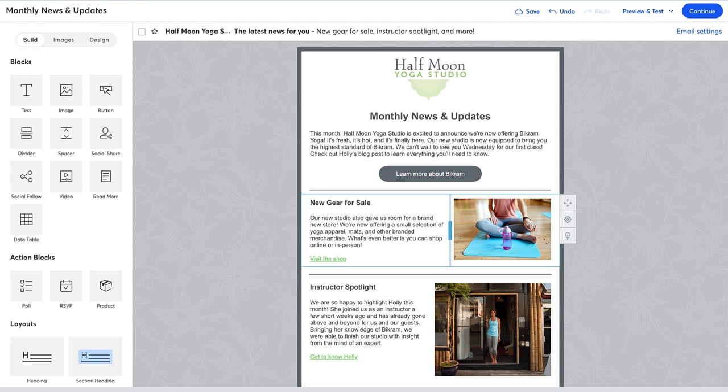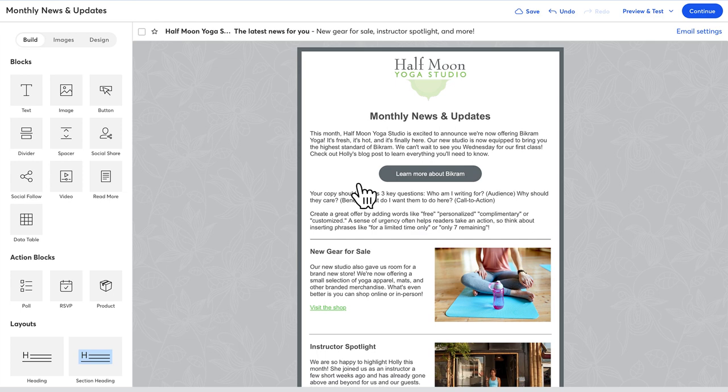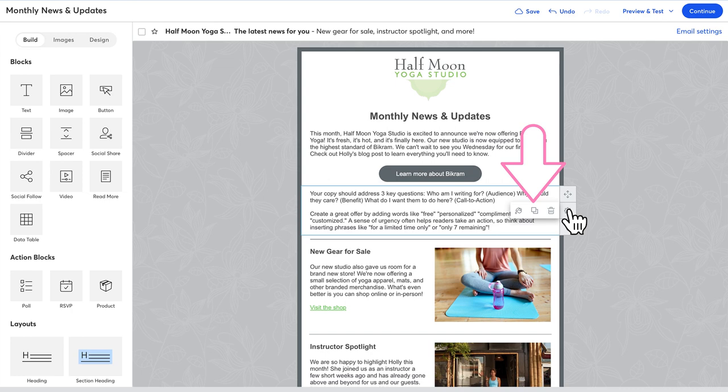If you want to add new blocks to your email, choose the one you'd like from the left-hand side and drag it where you want it to go. You can also copy an existing block or layout by clicking this icon here on any of your blocks.